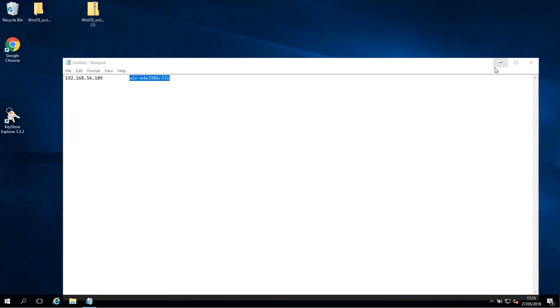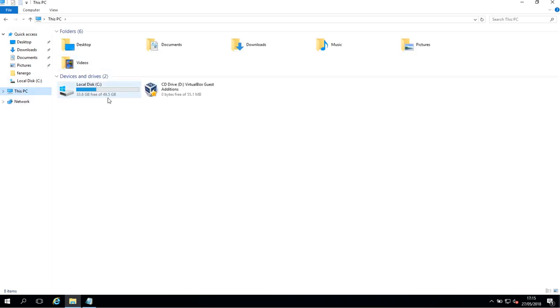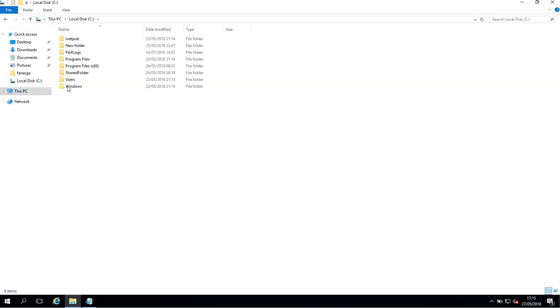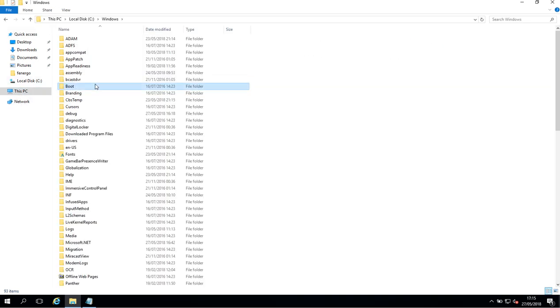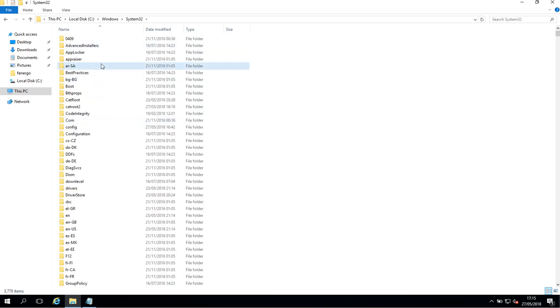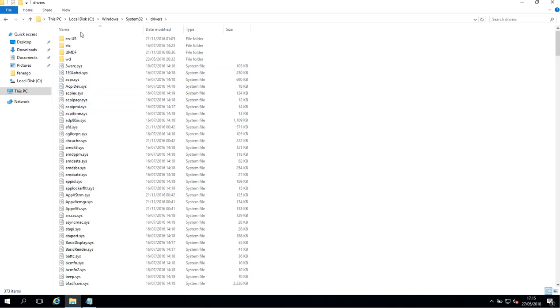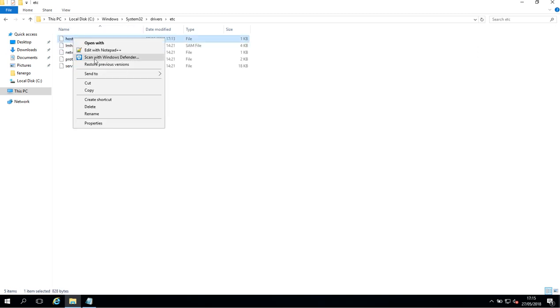So to do so I'm going to go down to my Windows Explorer, open the C drive, go to Windows, look for System32, go to Drivers, then to ETC. In here there's a host file which I'm just going to right click on and edit with Notepad++.